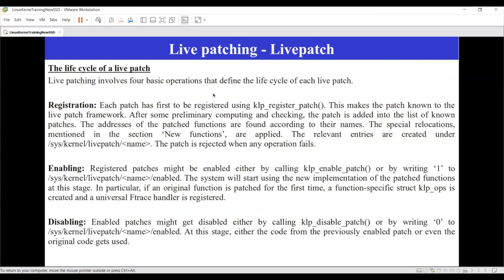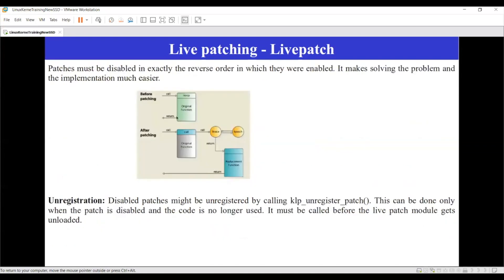Let us understand live patching before moving on. Live patches are already available in the Linux kernel. Whenever you want to do live patching you have to do the following things: register your kernel live patch module, then enable the live patching feature. If you want to disable it, you disable the feature, and after that you unregister it.